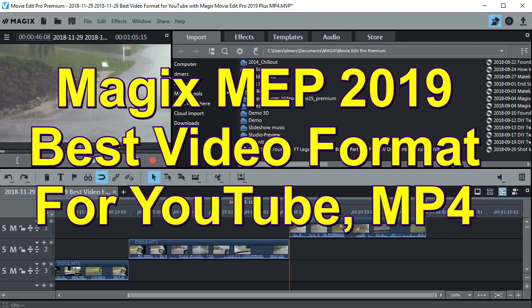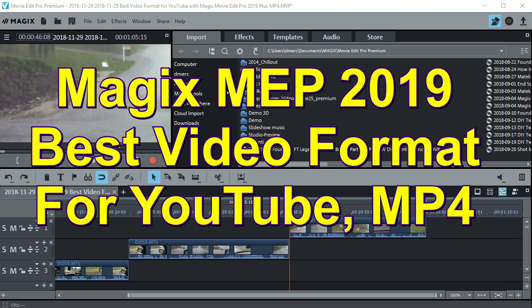Hello, this is Dave from Retired Time Productions, and a new version of MAGIX Movie Edit Pro just came out. It's 2019, and I think it's time to talk about the best video format for YouTube when you're exporting a movie to YouTube. So let's do that now.